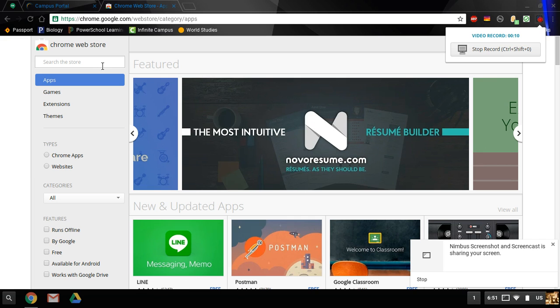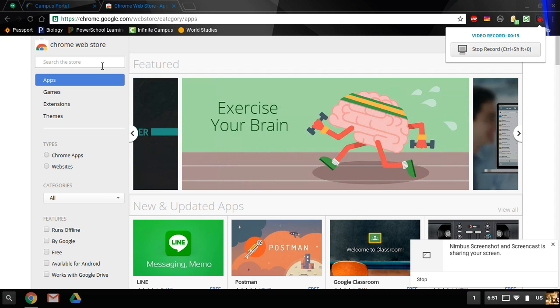First of all, you need to go to chrome.google.com for your web store.